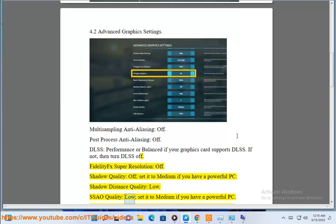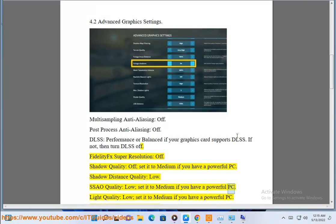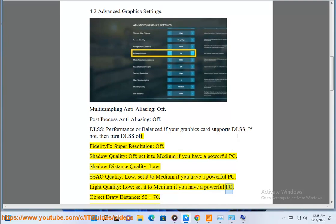SSAO quality low, set it to medium if you have a powerful PC. Light quality low, set it to medium if you have a powerful PC. Object draw distance 50 to 70.